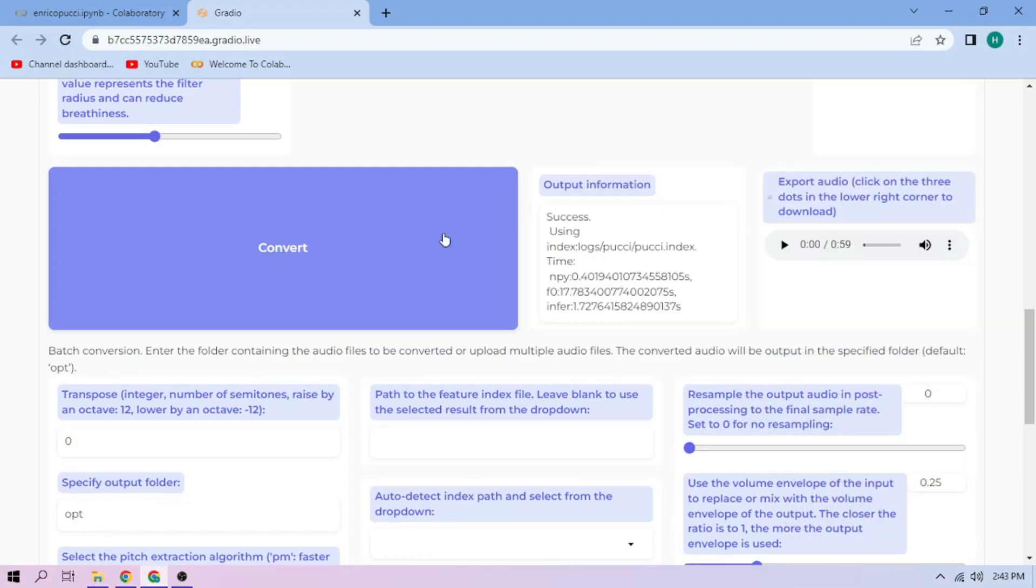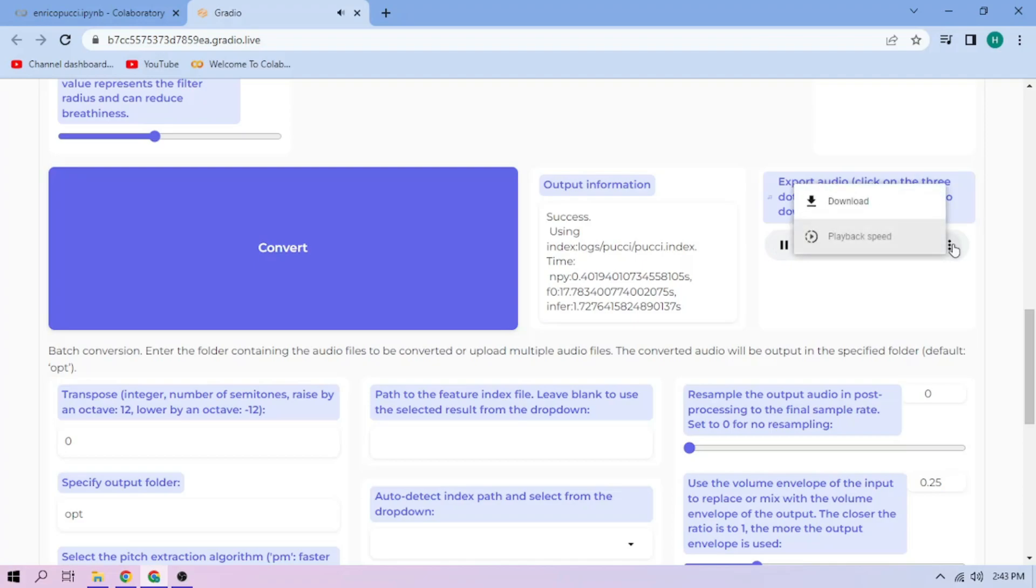Here, you can play the converted audio. To download it, click the 3-dot menu and download.